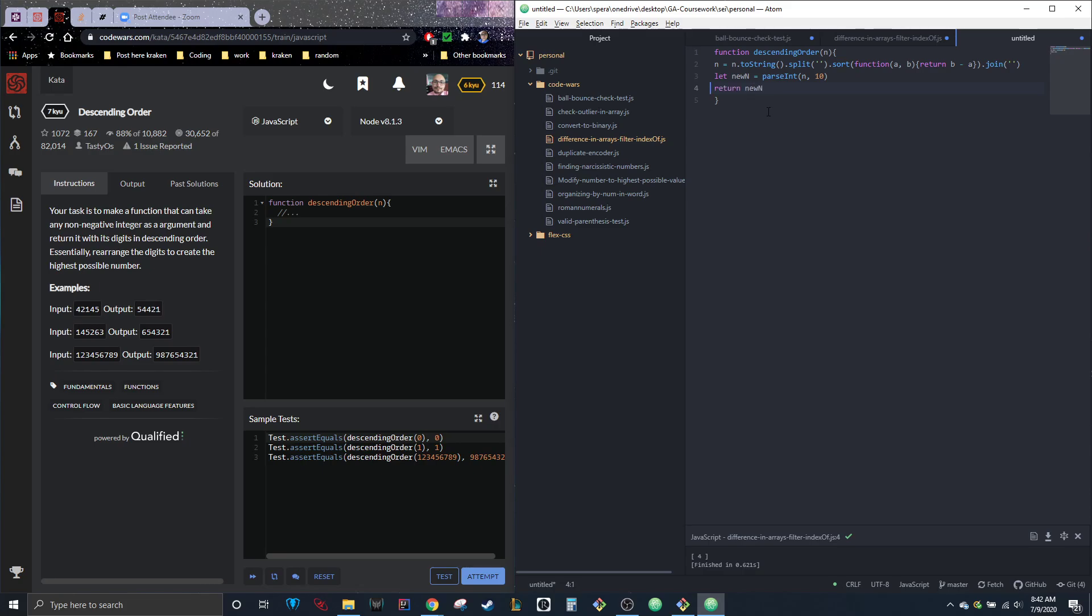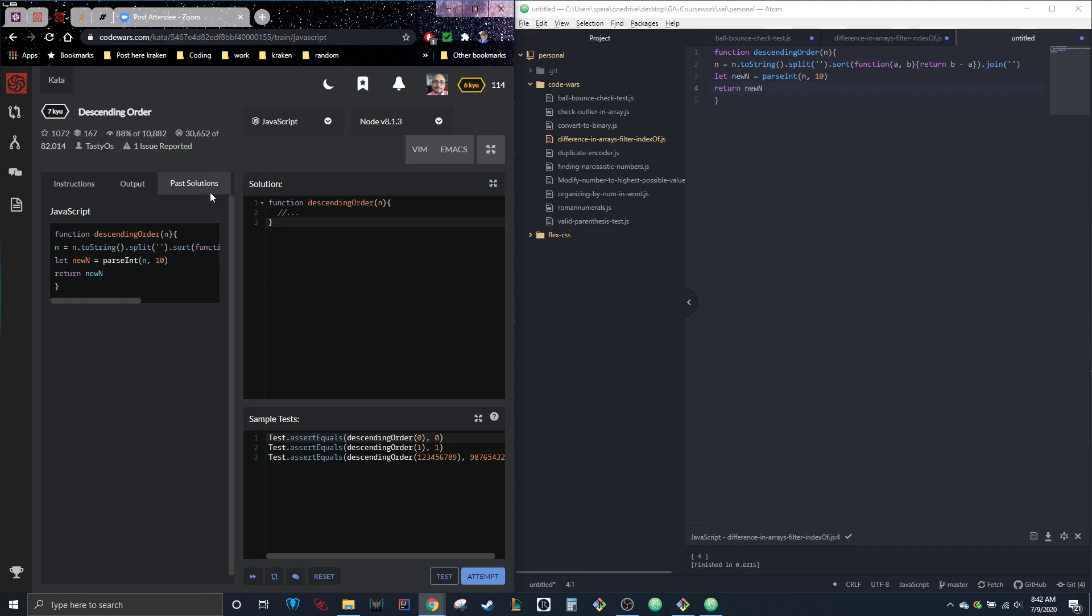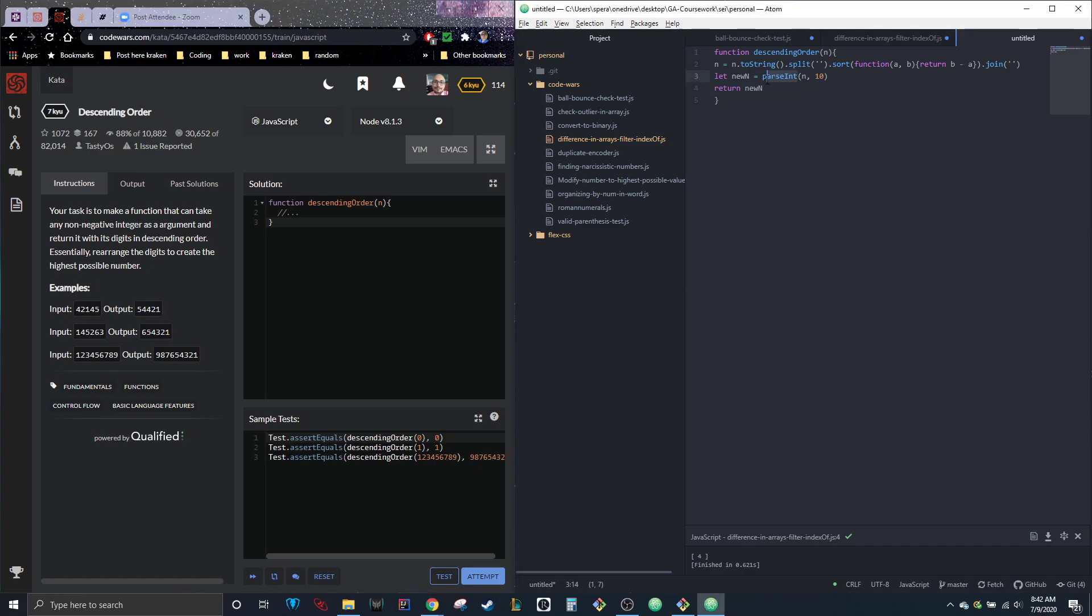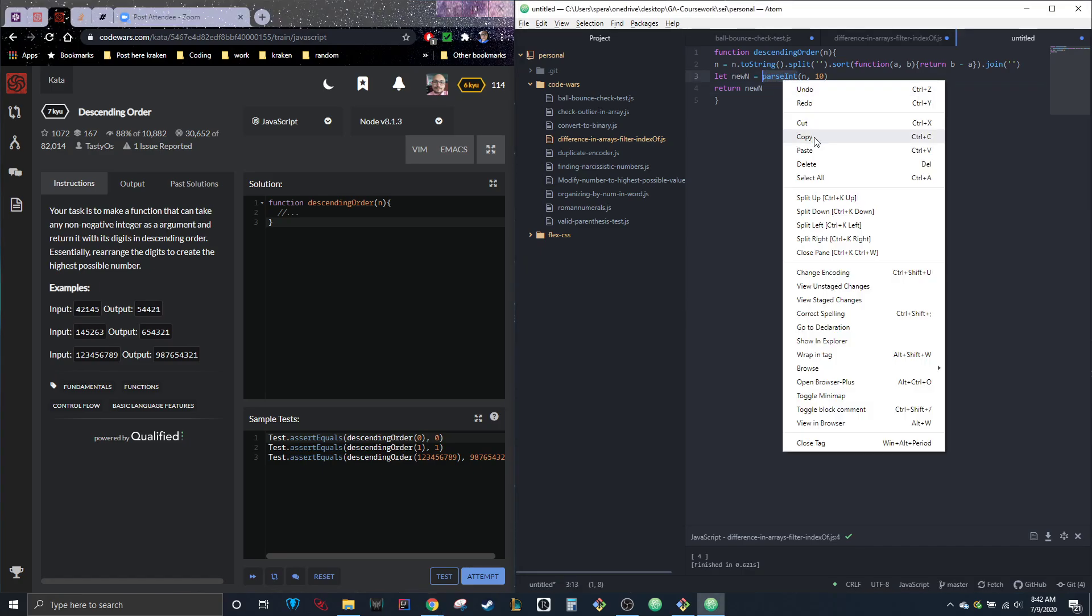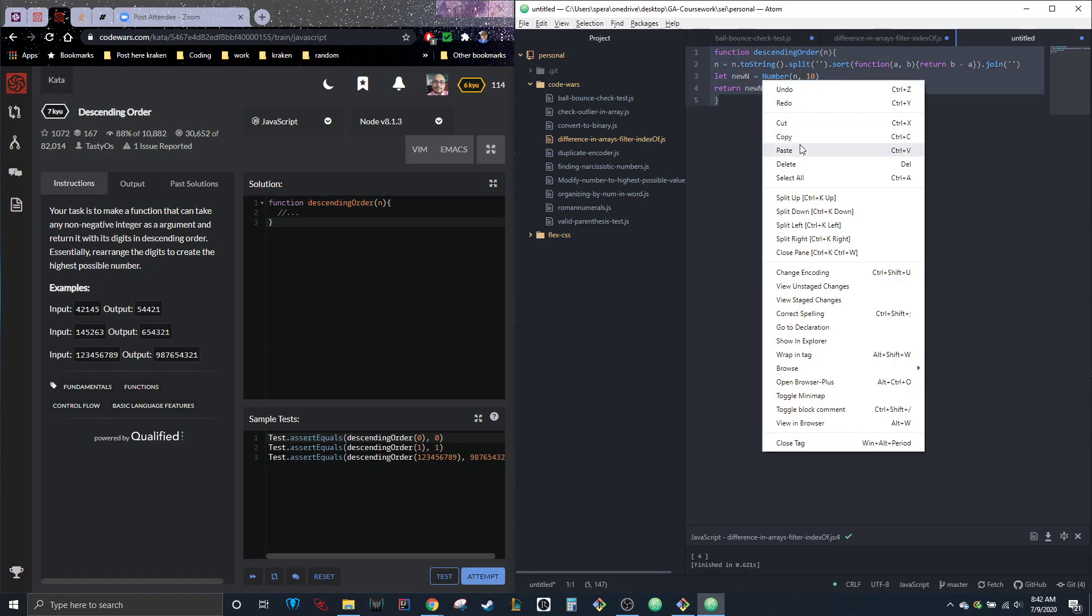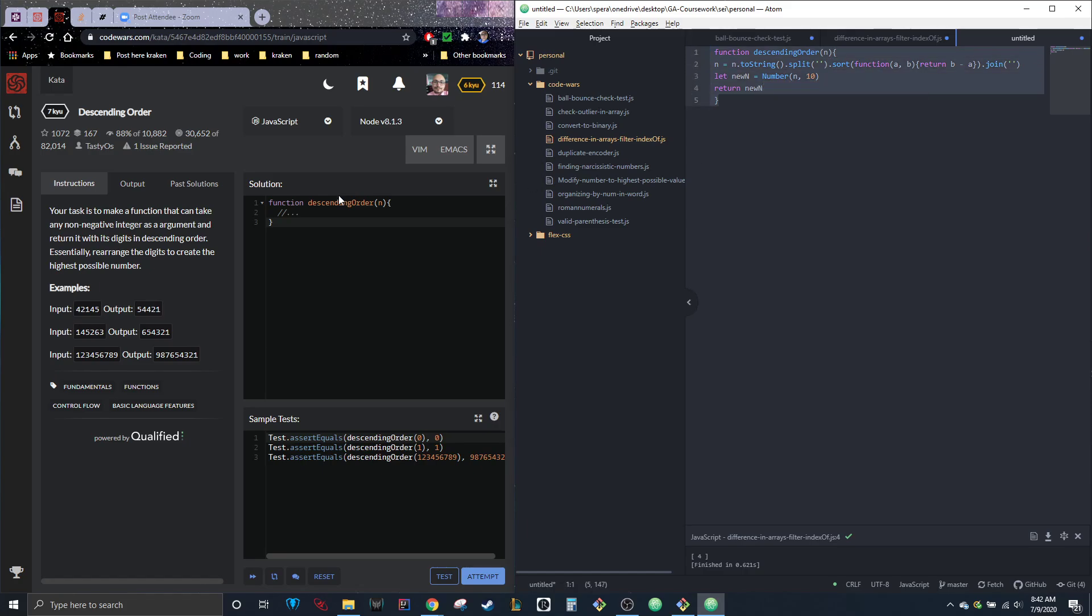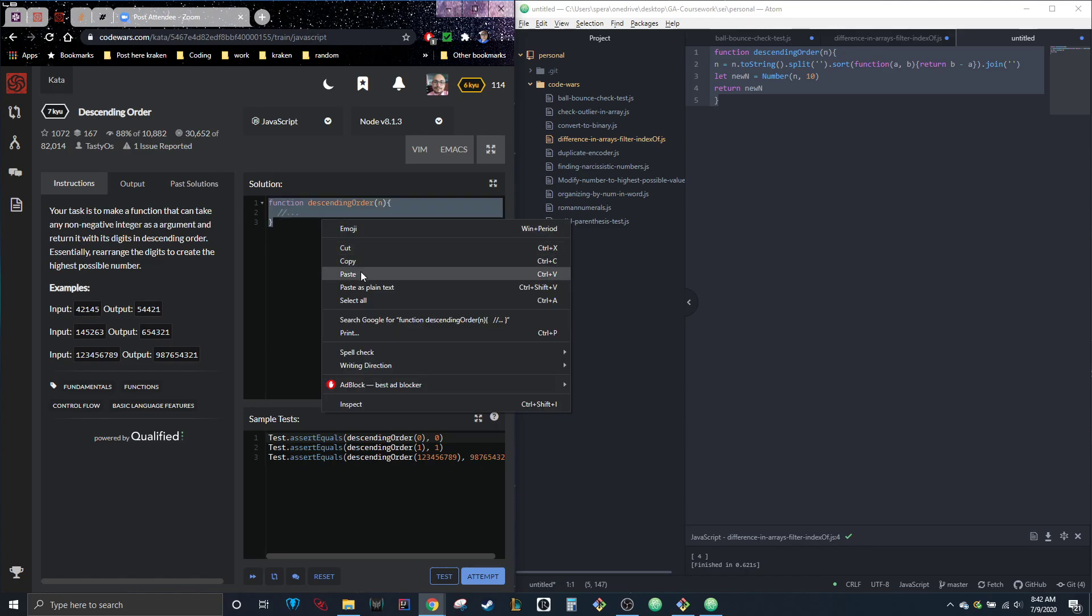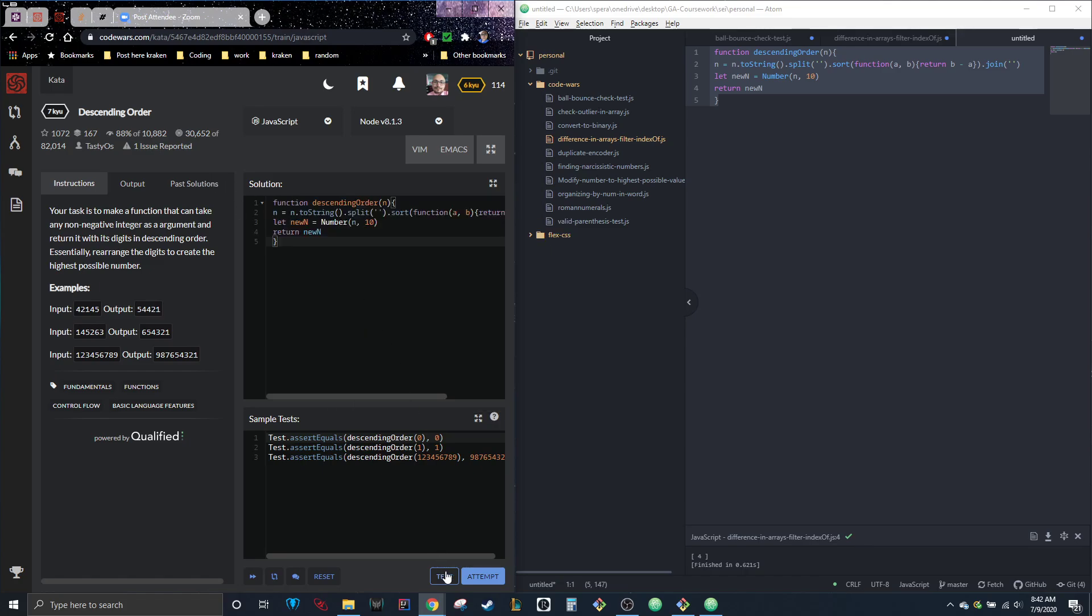As you can see, it's in my past solutions here, which means that it works. What I'm curious about is what happens if we do number. I'm not sure if this would work, but there's no time like the present, right?